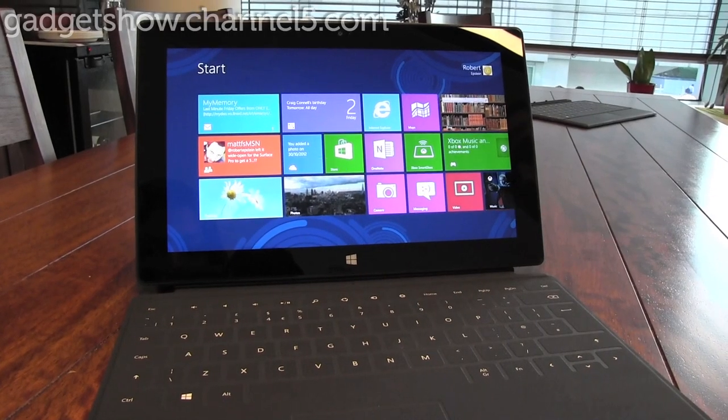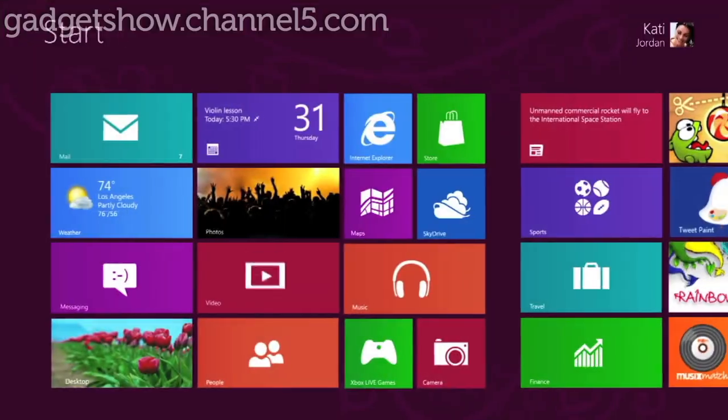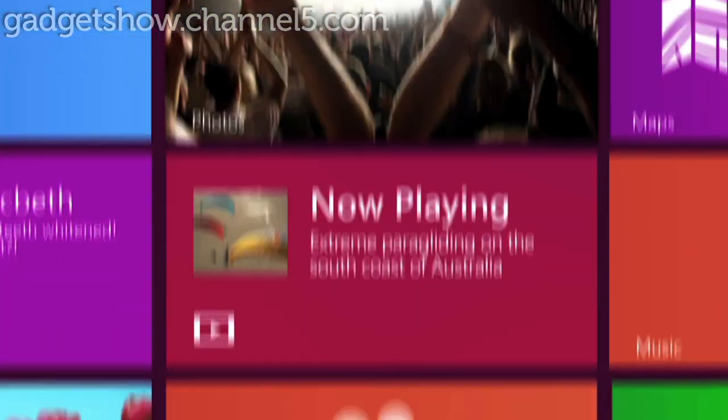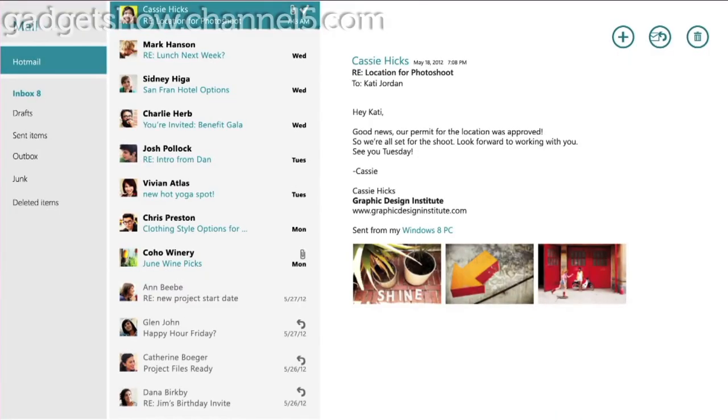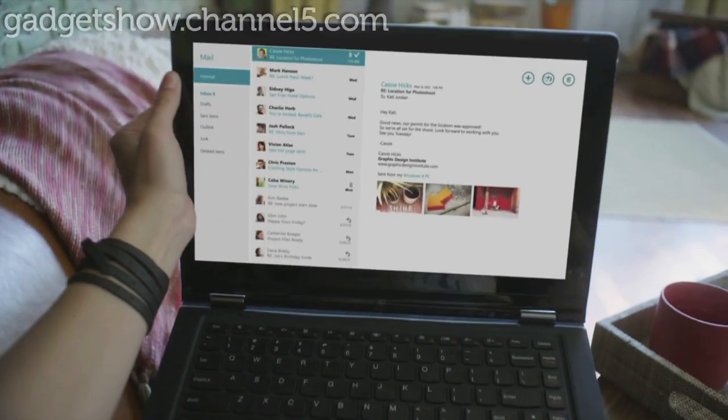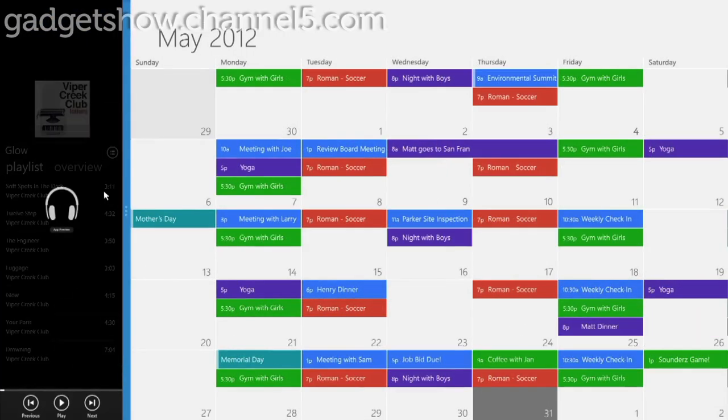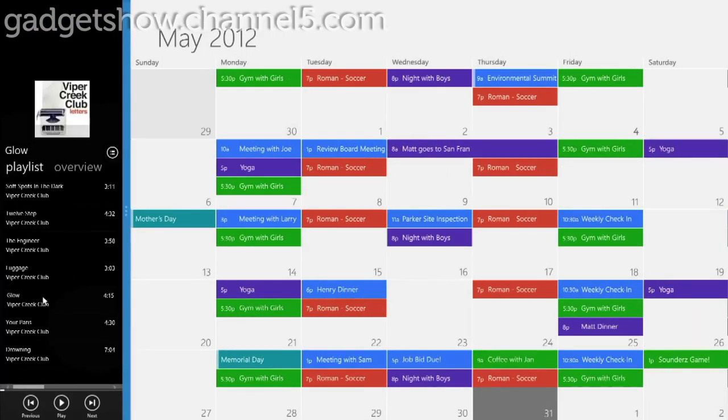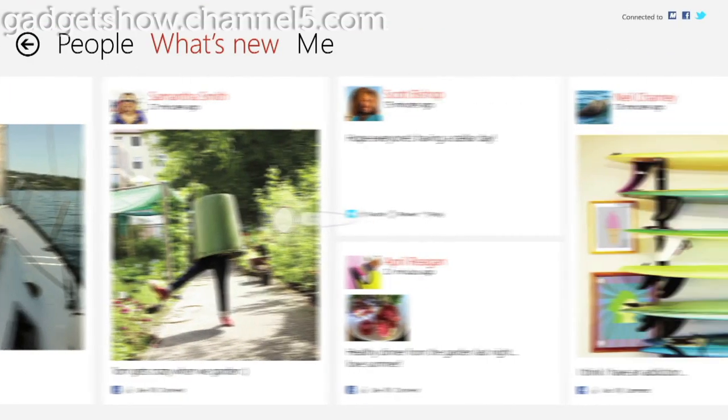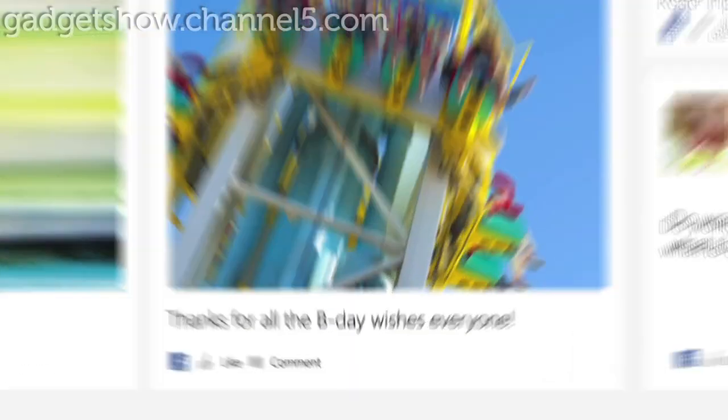The other nice thing about Windows 8 is it's very cloud connected, so once I log in with my Microsoft account, all of the information for my email, my calendar will start flowing in from any of the cloud services that I've connected to. I have SkyDrive on here which gives me seven gigs of cloud storage.